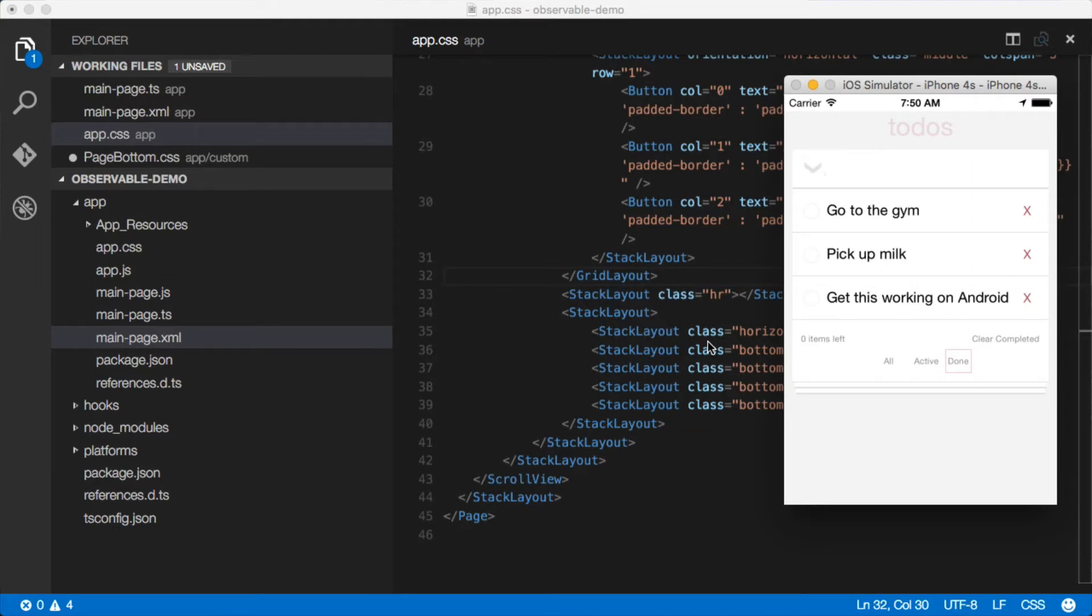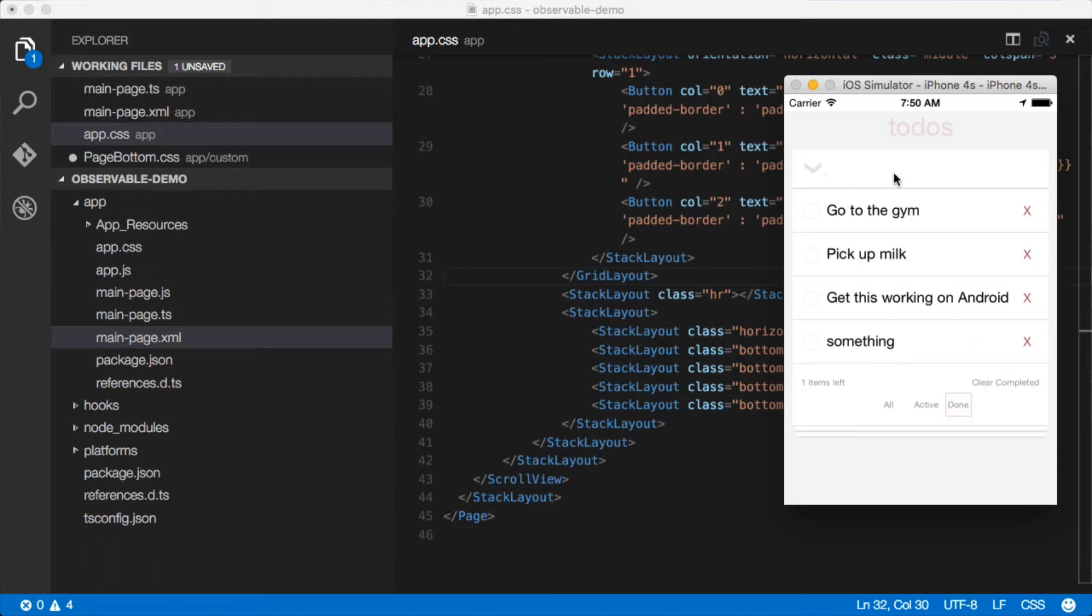To show you how to do this, I've got a sample app—it's just a to-do list. One interesting thing is down here at the bottom you'll see there's this decoration that makes this thing look like a set of stacked pages. By the way, this design is straight from the TodoMVC project for JavaScript frameworks.